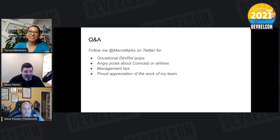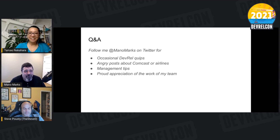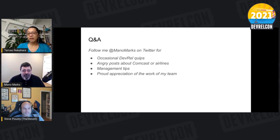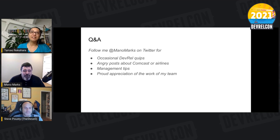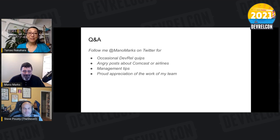My first question is about all these relationships and internal networks — especially at a very large company. A friend of mine joined IBM and left in two months because they were told: it's going to take you five years to build all the relationships to do the thing you want to do. And my friend said, all right, I'm out.